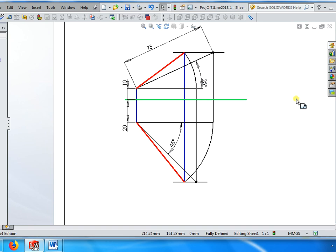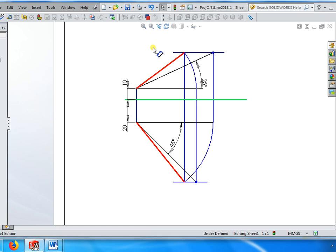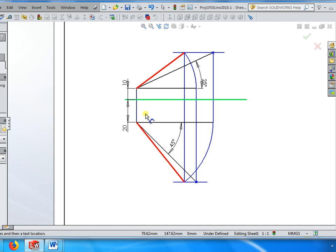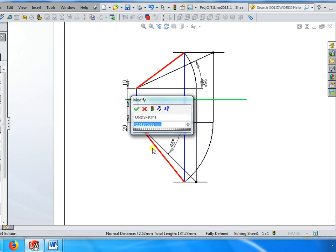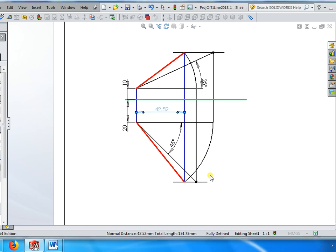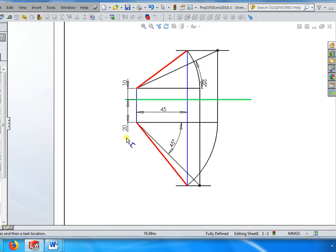Suppose instead of 75 I delete 75. Instead of giving the true length, let me give the distance between end projectors. The distance between end projectors is 45. If that is the case, this is the projection.